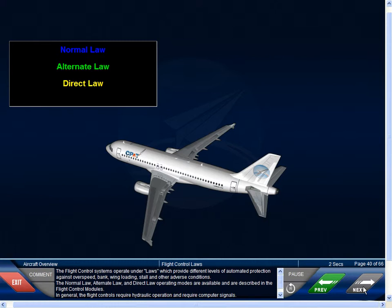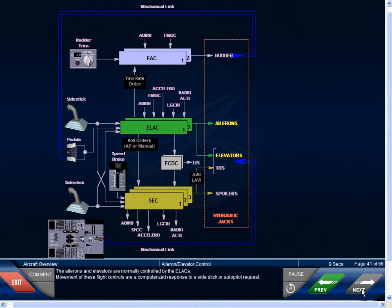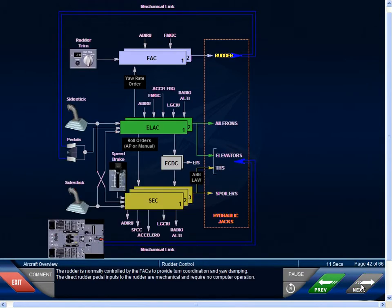We'll now provide a brief overview of all flight controls. The ailerons and elevator are normally controlled by the ELACs. Movement of these flight controls are a computerized response to a side stick or autopilot request. The rudder is normally controlled by the FACs to provide turn coordination and yaw damping. The direct rudder pedal inputs to the rudder are mechanical and require no computer operation.